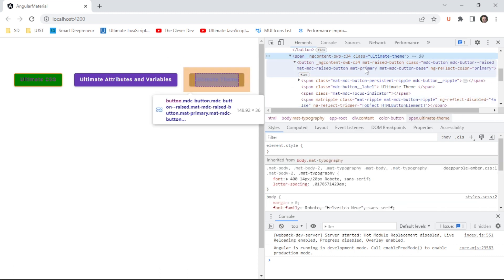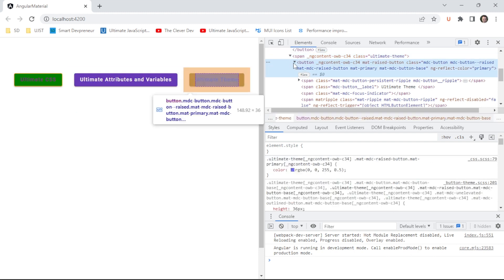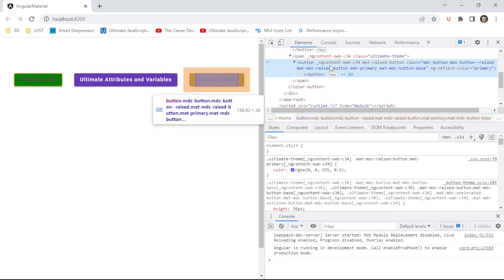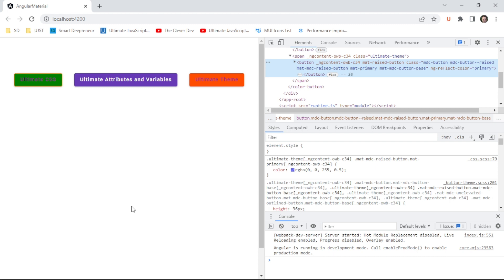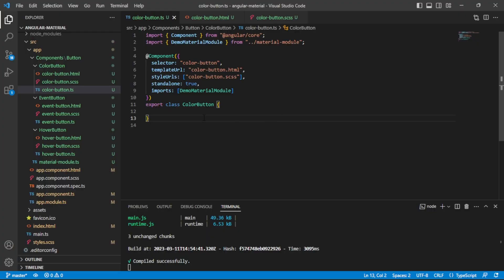The way the custom theme works is I wrap the button in a span and apply the theme to it — anything inside that span, including the button, gets the theme applied. We'll dive into the code for all three methods so you have options for styling your buttons with whatever color you need.